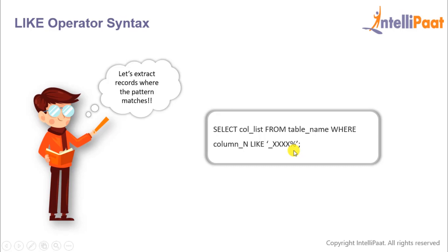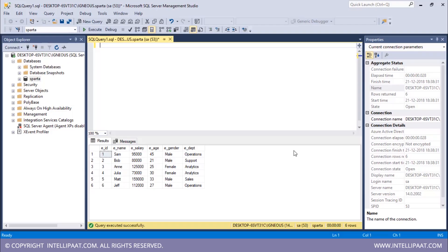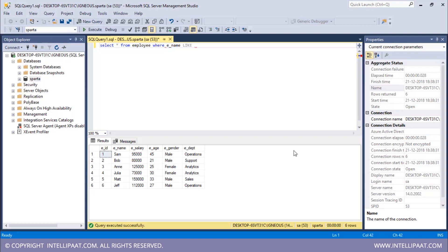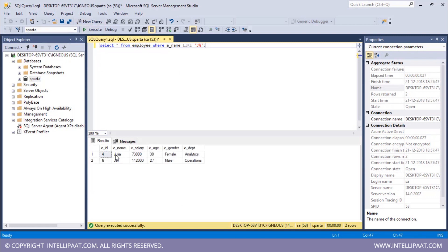Now let's do some operations with the LIKE operator. We want to extract all records where the employee's name starts with the letter 'j'. The command would be: SELECT * FROM employee WHERE ename LIKE 'j%'. So all names which start with 'j' would be extracted. After executing, Julia and Jeff are the two employees whose name starts with 'j'.